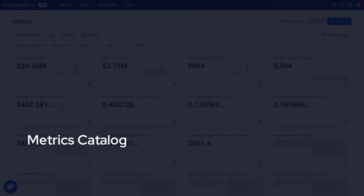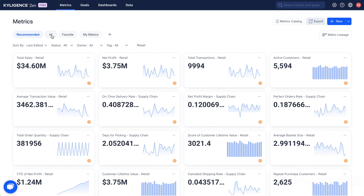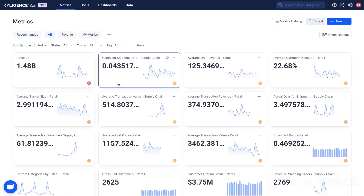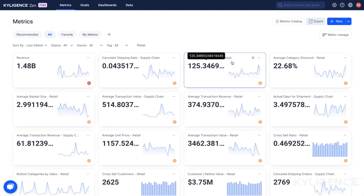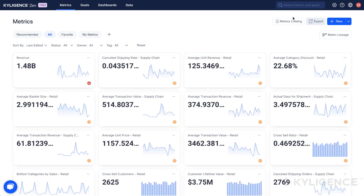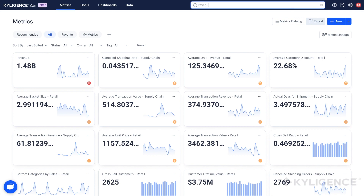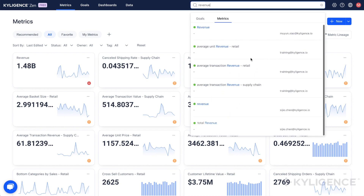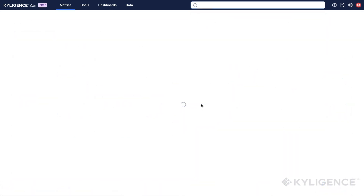The Kylogen Zen metrics catalog is the perfect tool for anyone who needs to keep track of their business's progress. Our new features make it easy to locate metrics through search, tagging, and categories.